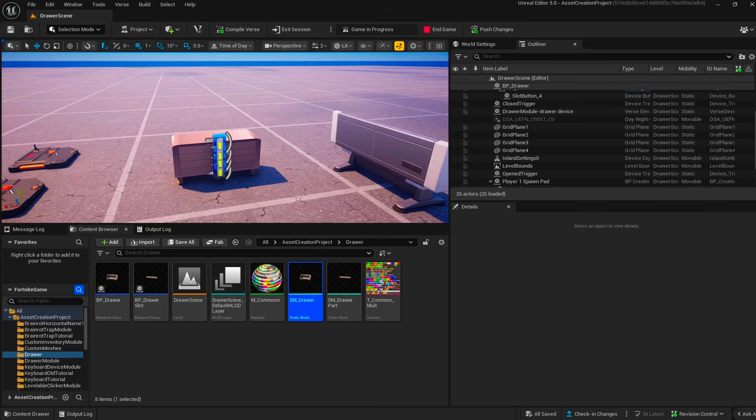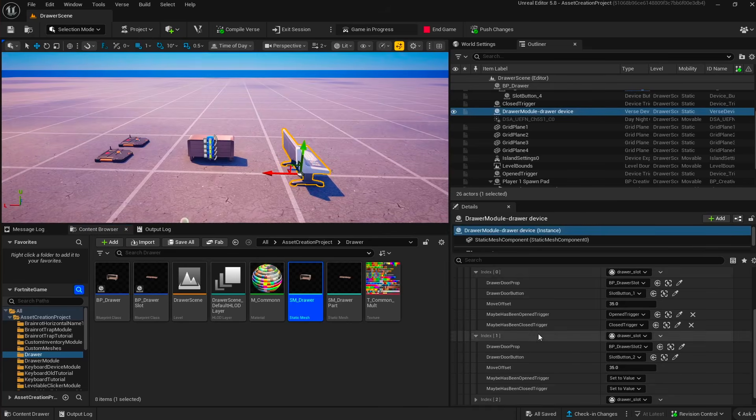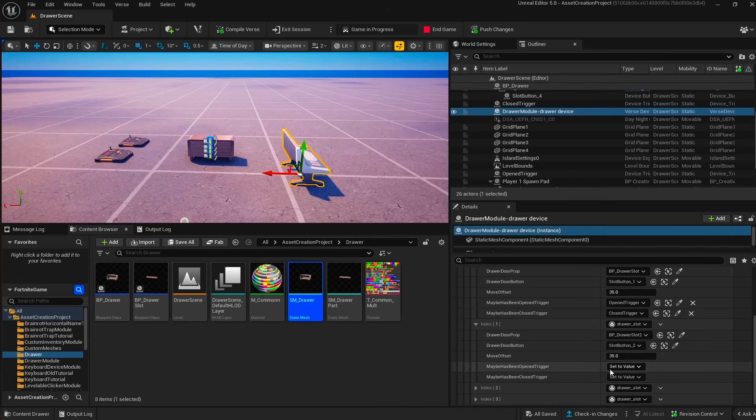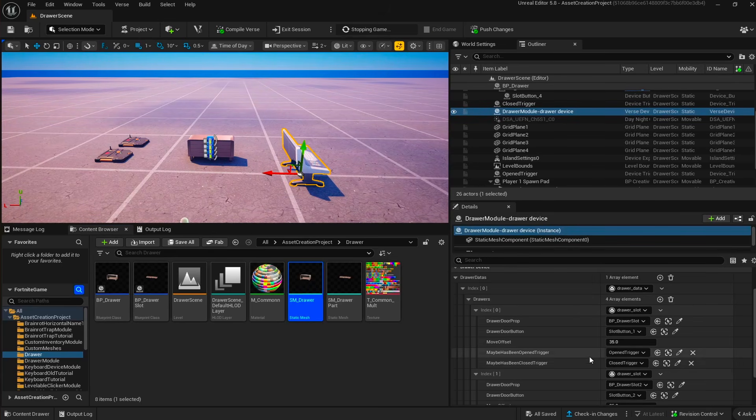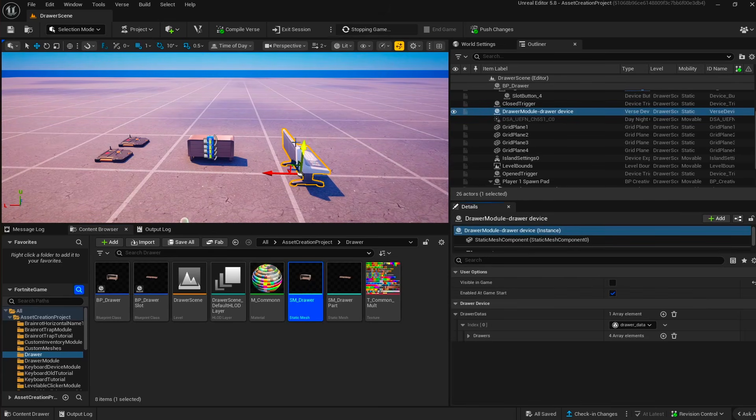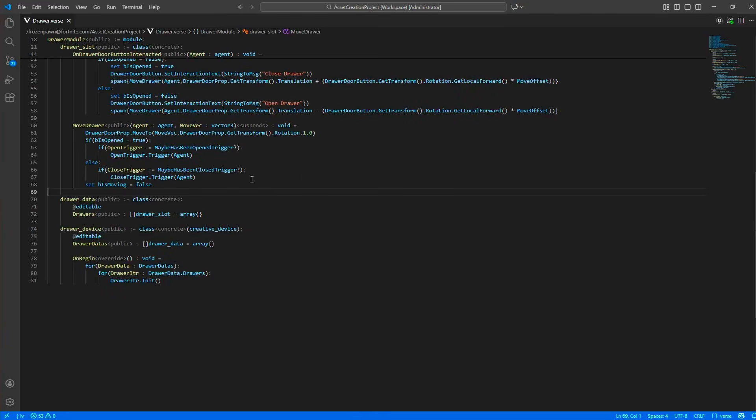Because you can see from here that it's actually a very simple verse device. Let's get to it. It's not even 100 lines of code, so we have our drawer slot data here that we've seen.